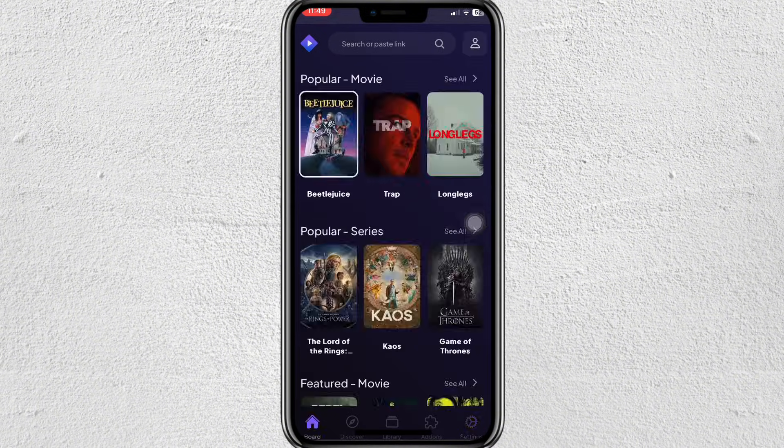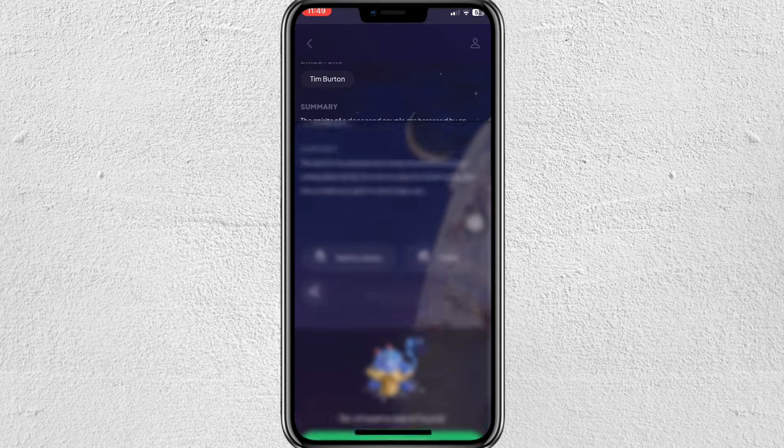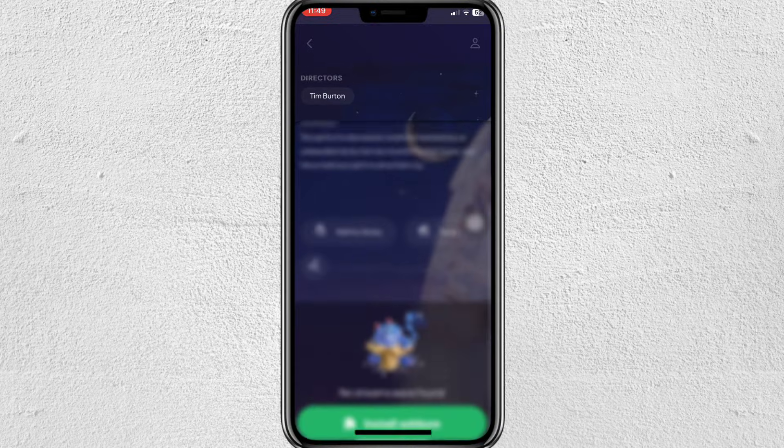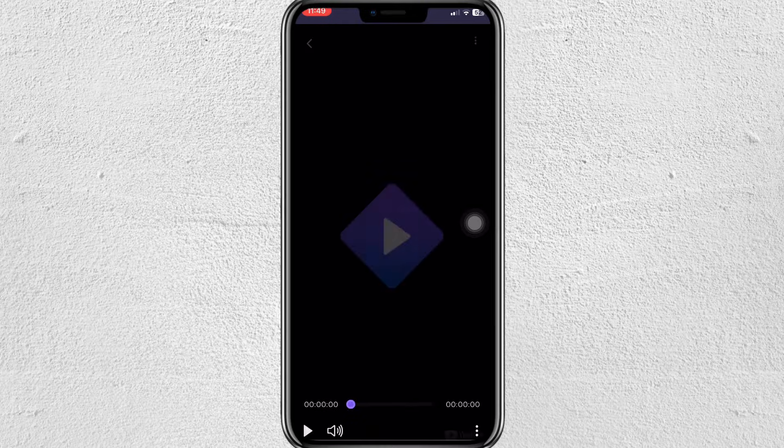Once done, go home and pick a movie you want. Scroll down and choose VLC, and it should start playing.